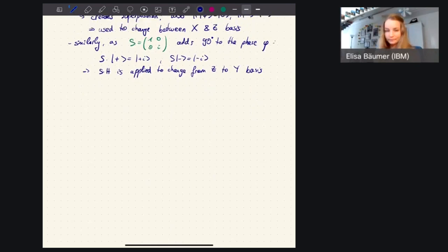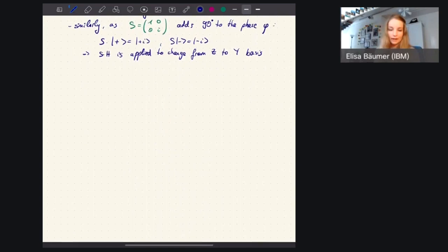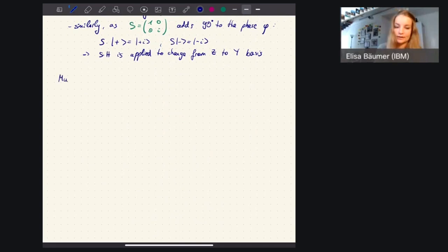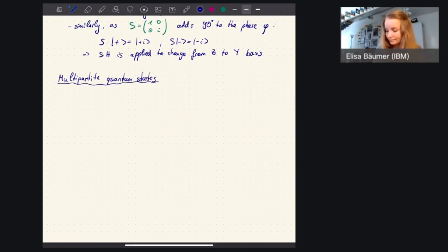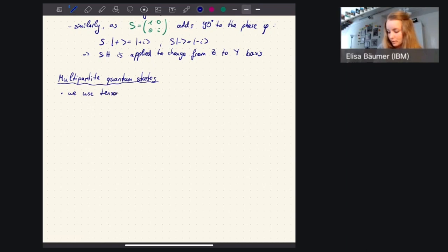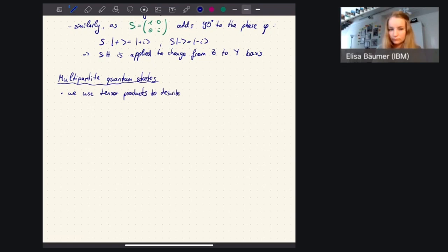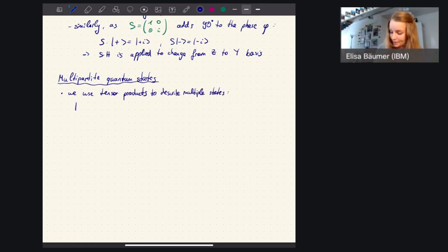Now that you've seen single qubit gates, we'd also like to see what happens with more than one qubit. Before going into multi-qubit gates, I should first describe how to describe multi-partite quantum states - states on multiple qubits - since so far we've only treated single qubits. What we use for that is what we call tensor products.